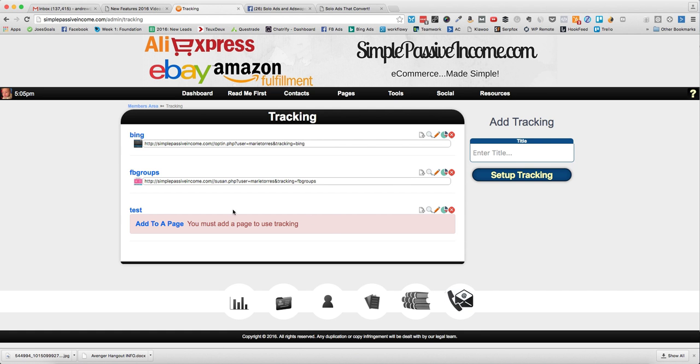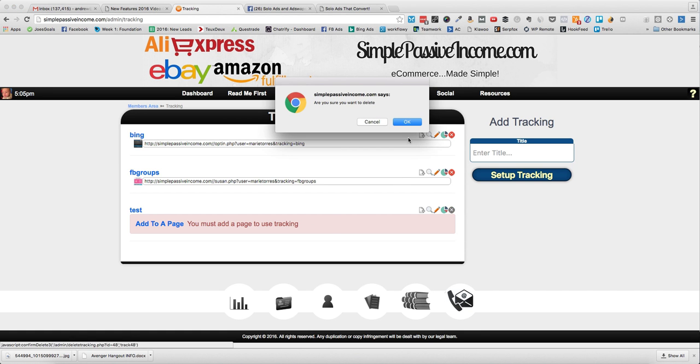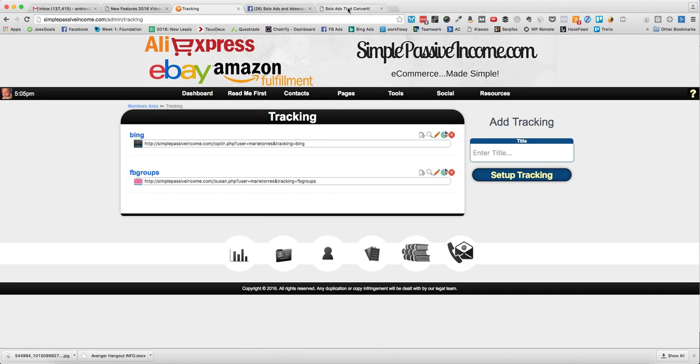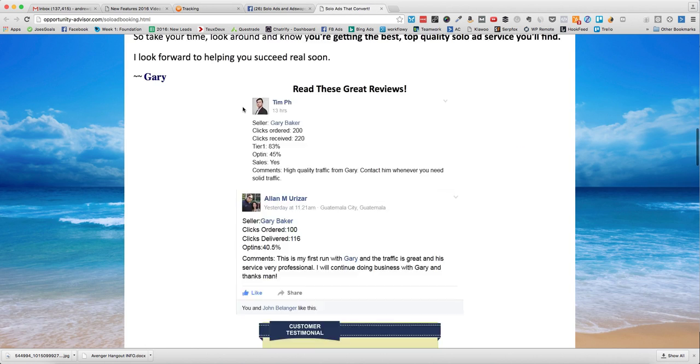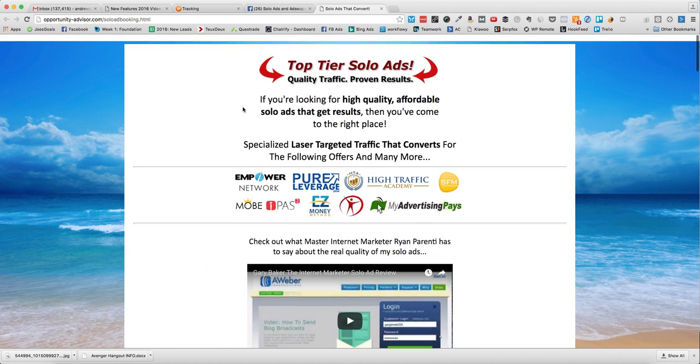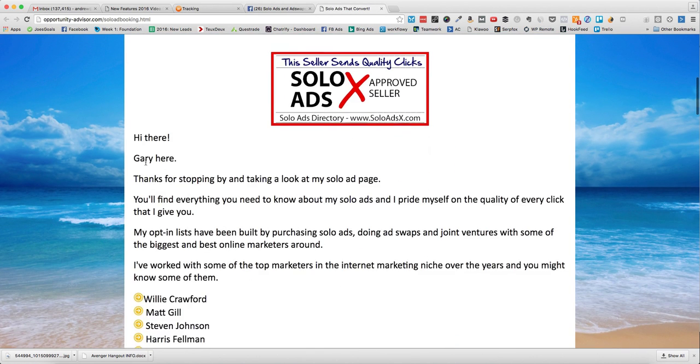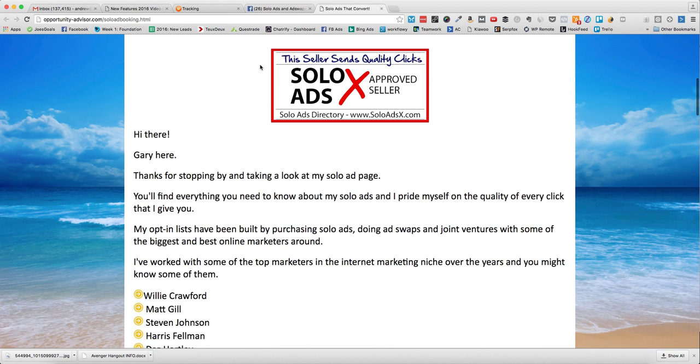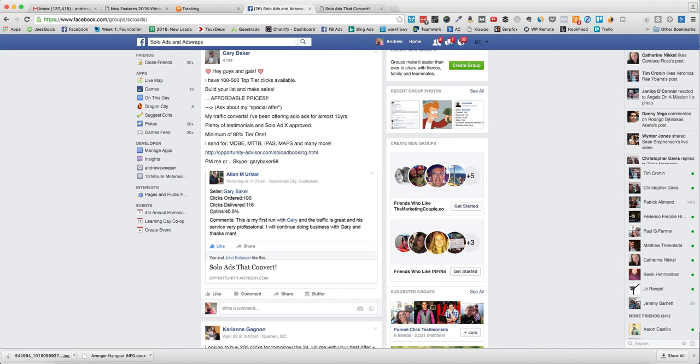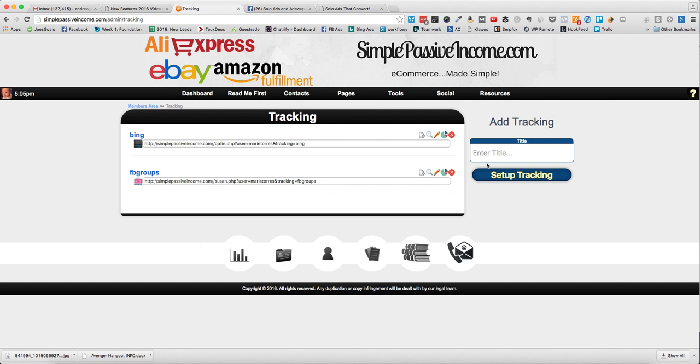In this dashboard, don't just get one of your pages here under the capture pages. Go to the tracking tab, set up a new tracking page. That was just a test so I'm going to delete that.